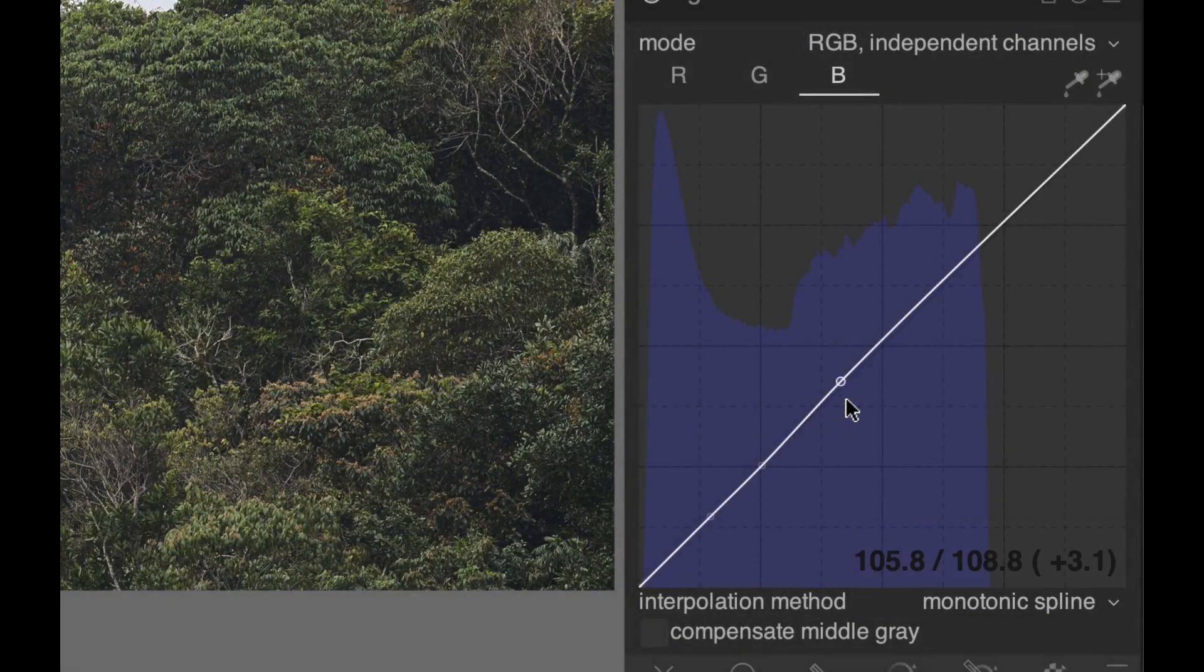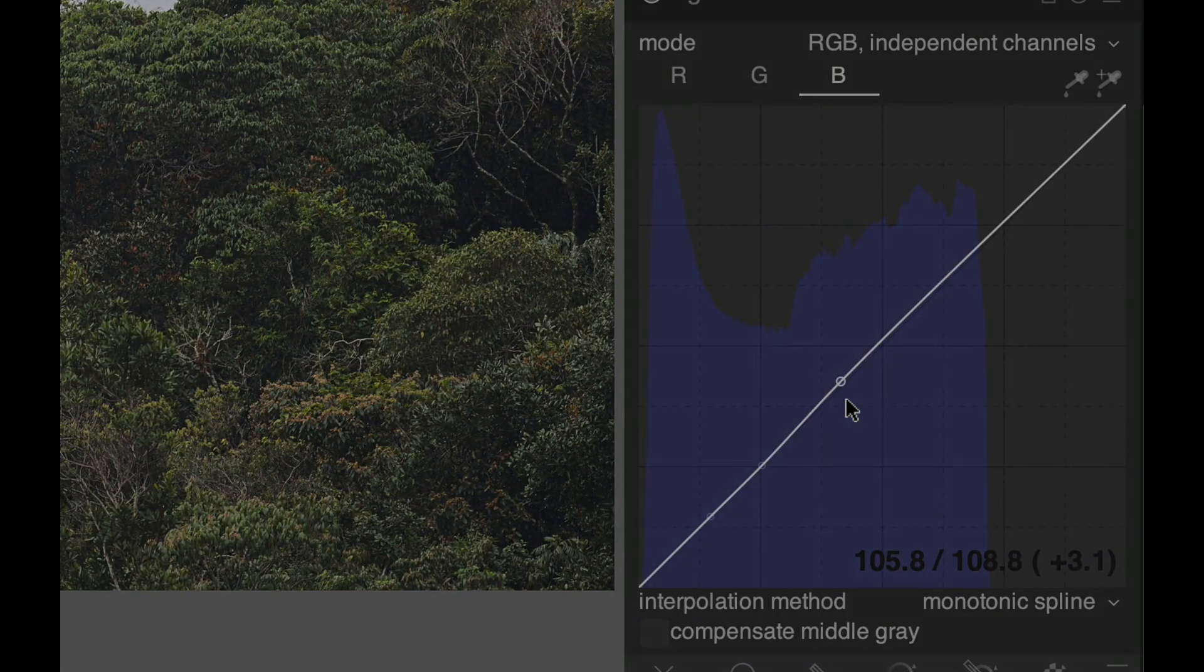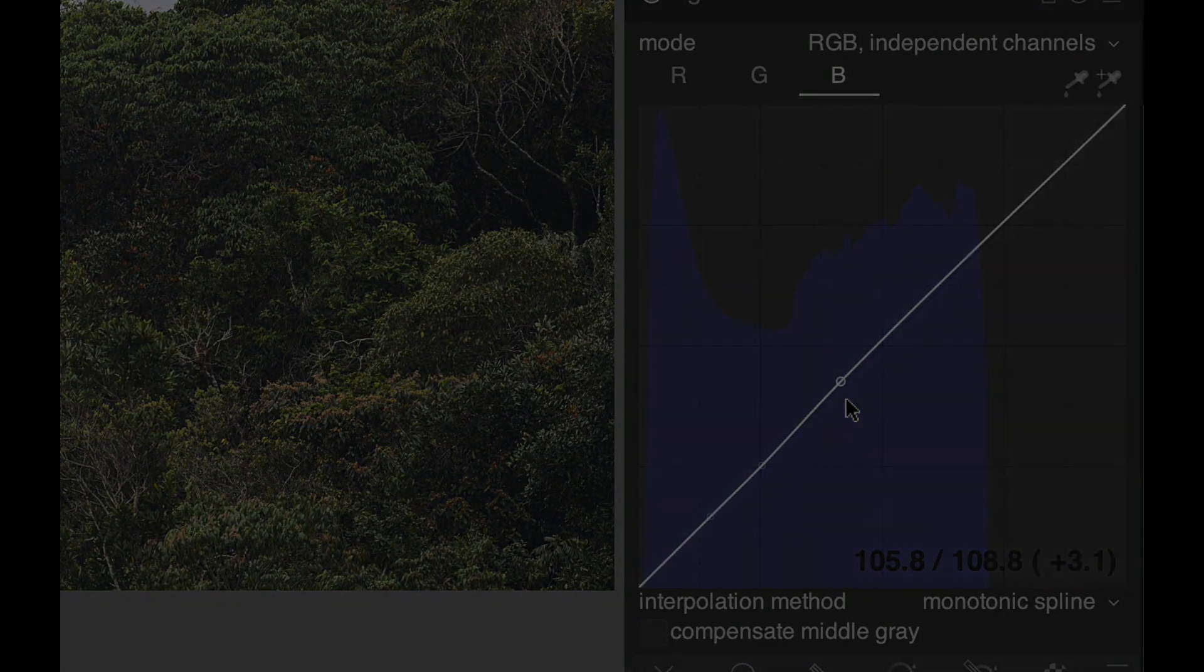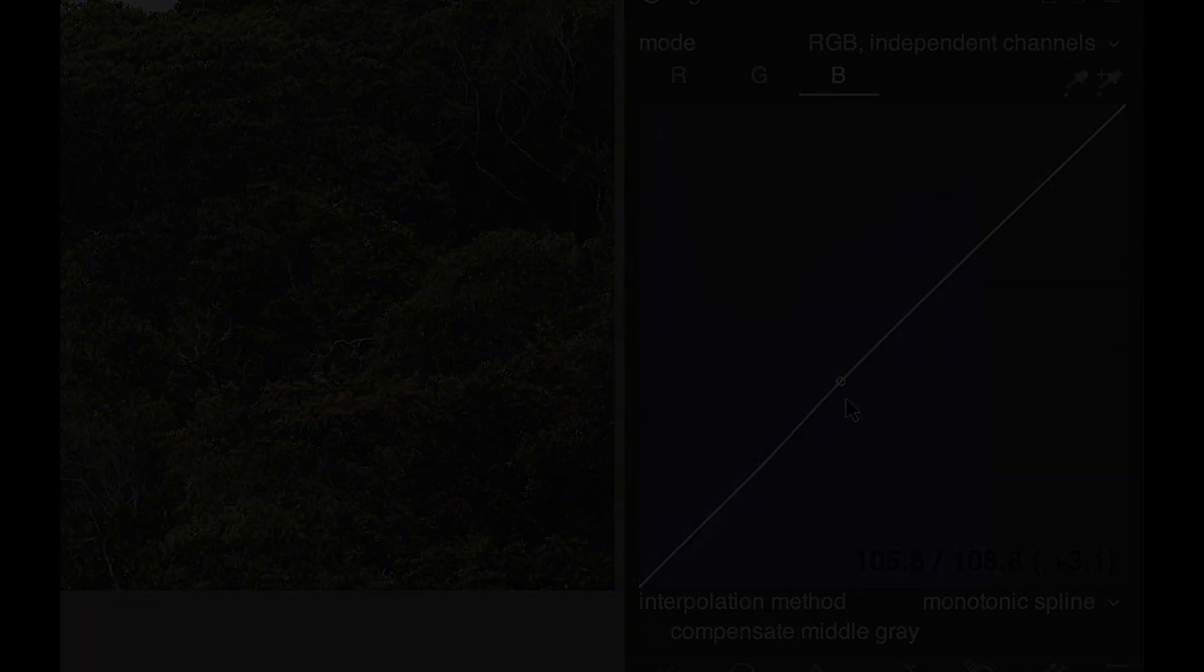I hope these tips helped you with your split toning, but if you left the cap on your lens, they won't.